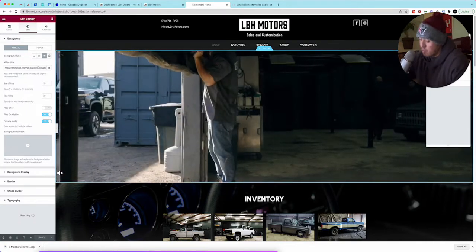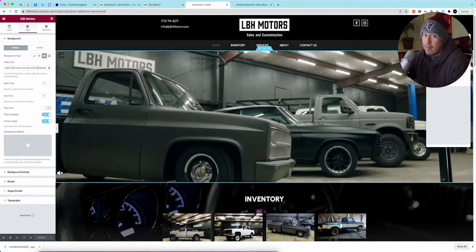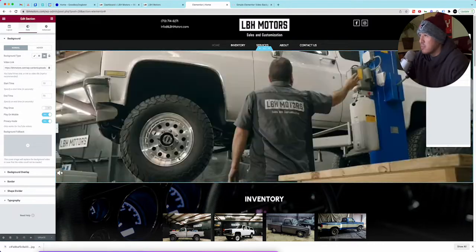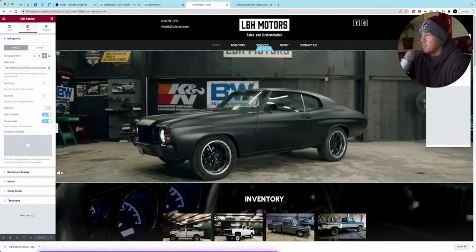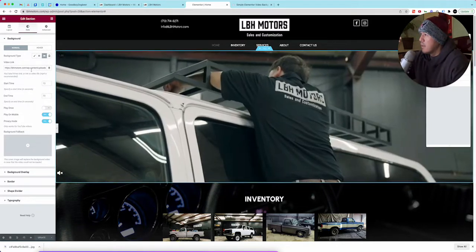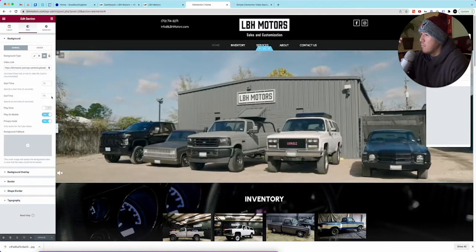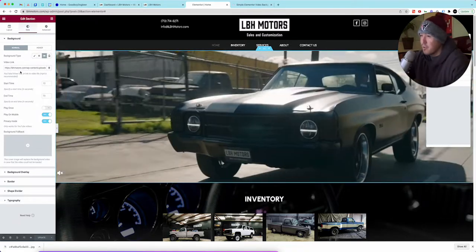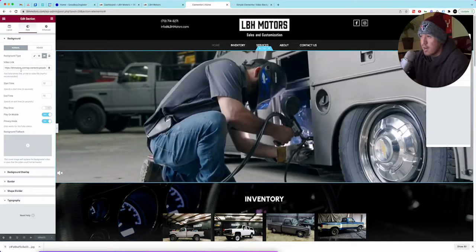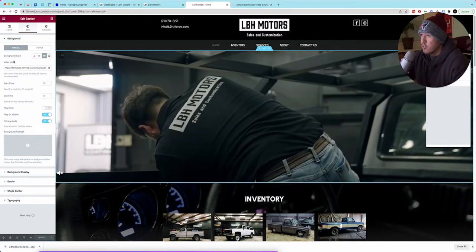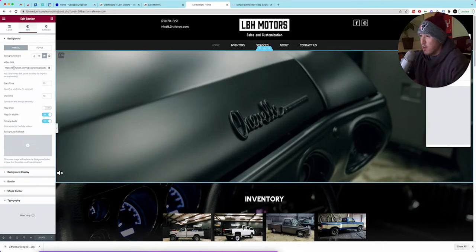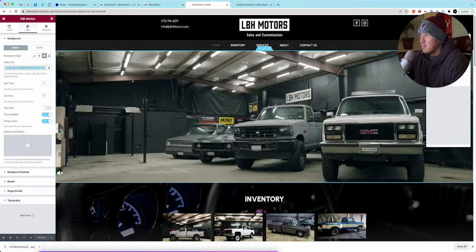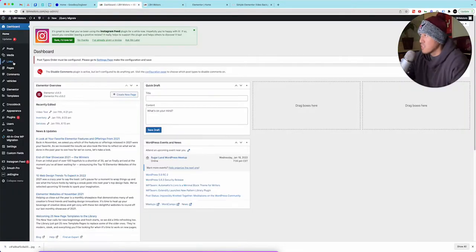You might have to depending on your video bring down the quality so that it'll automatically play without it being choppy. We had to do that because their file size was probably way too big. So it has to be self-hosted. To do that you go to media, you just upload the video directly to your website. Then you copy the URL and add it here.